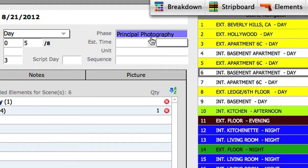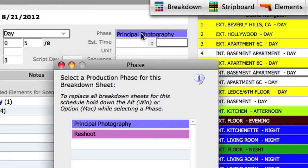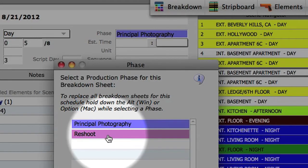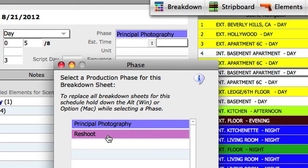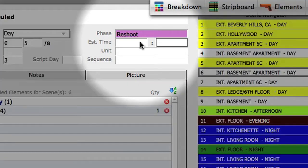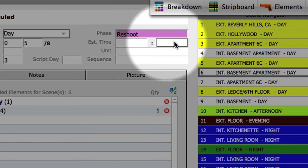That is because when we imported our screenplay and created our shoot days, it automatically attached them to the principal photography phase. If we want to move a particular scene to a different phase, select that scene and click on the phase field. Now that we have created a second phase, we will see that phase in our list of phases. If we click on that phase, the scene will now be attached to that phase.